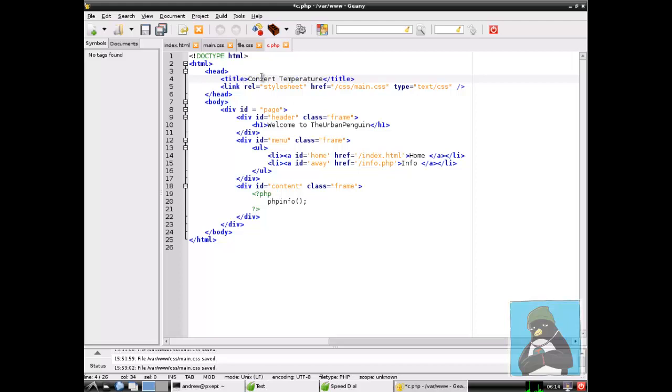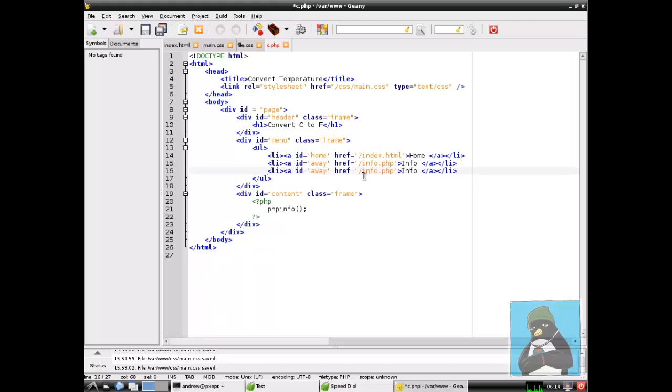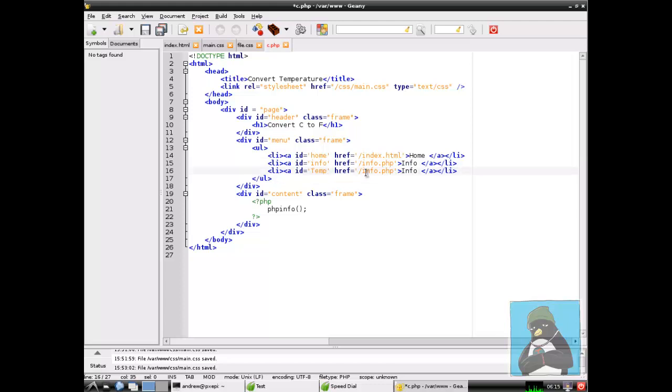We can change the title to whatever we feel suits and the header h1 tag we can change to something more appropriate and then in our menu this is where we have our links so we can copy and paste a line down and adjust it so it matches properly with the new page. We can call the info link info and we can call the temp link temp, so forward slash c dot PHP, the root of the web server.